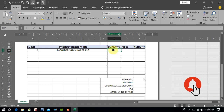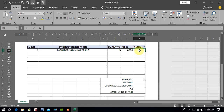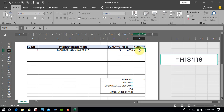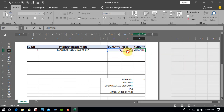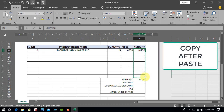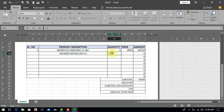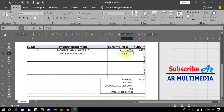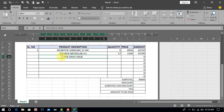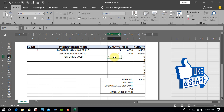Monitor Samsung 22 inch — quantity: 5, price: 8,950, amount: 44,750. Speaker Microlab 2.1 — quantity: 17, price: 2,100. Pen drive 64 GB — amount: 45,750.